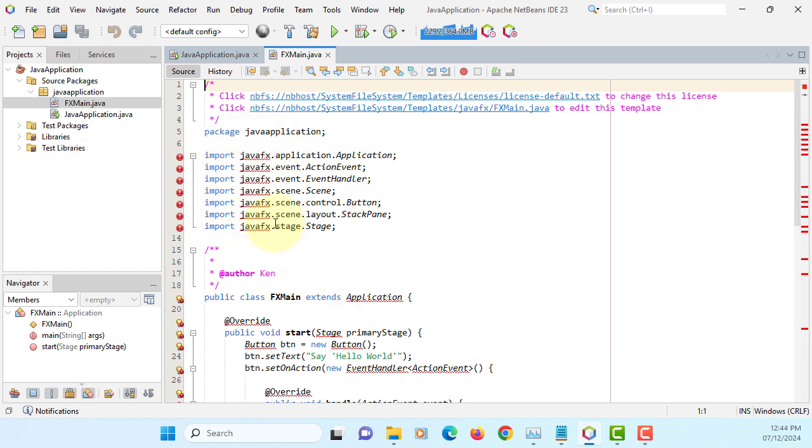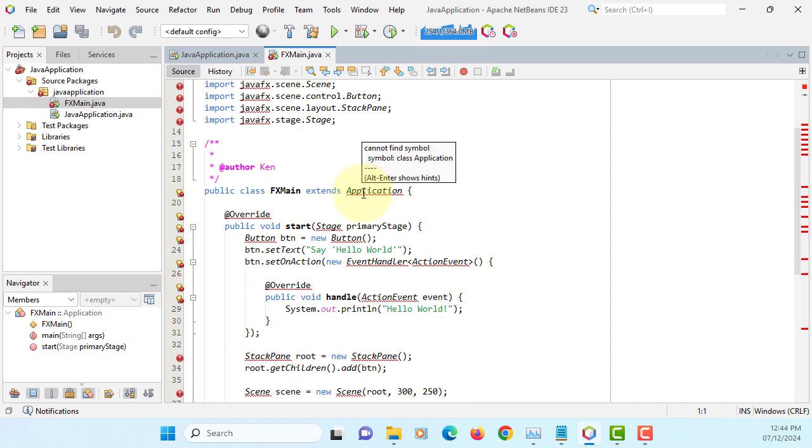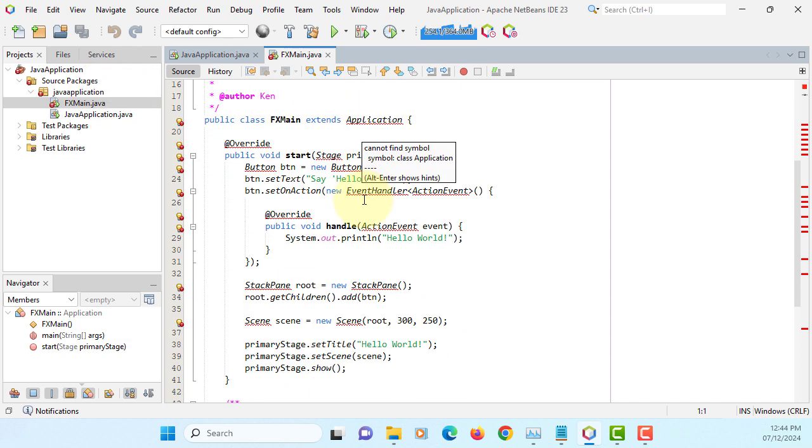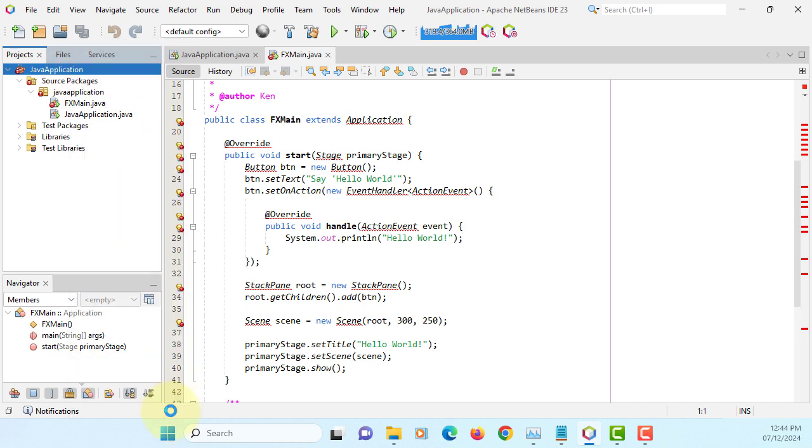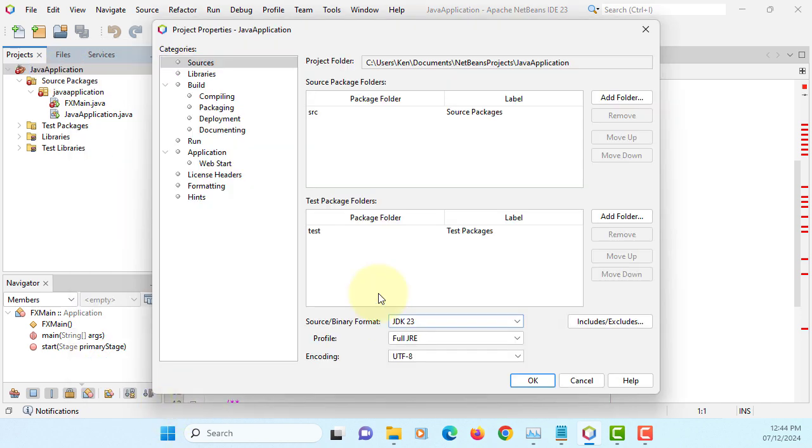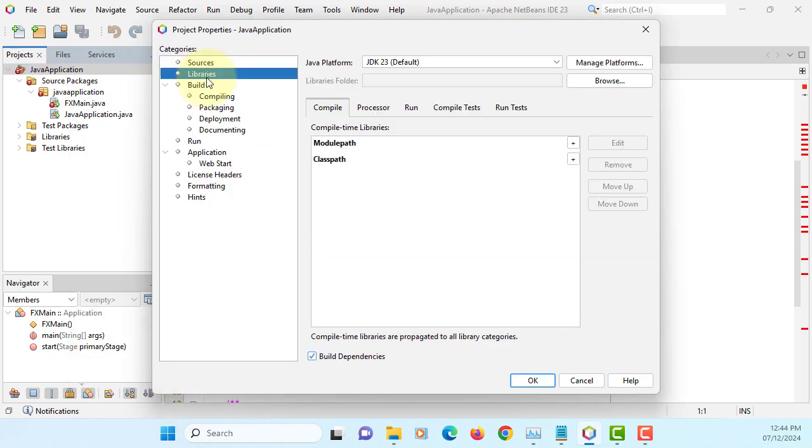It doesn't support JavaFX library, but we can say it doesn't come with a JavaFX library in JDK 23. So properties, libraries.